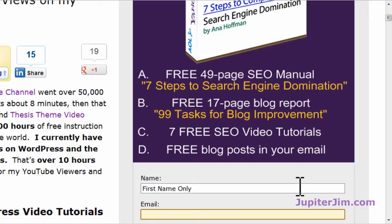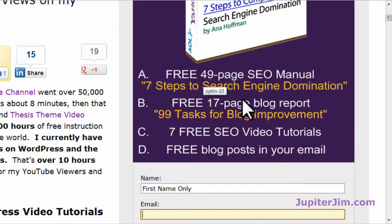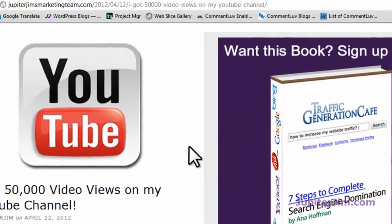Right now I do about one or two blog posts per week. You will also get an SEO manual, a blog report, SEO videos, and all kinds of cool stuff.